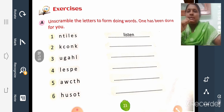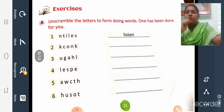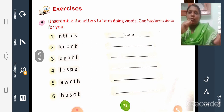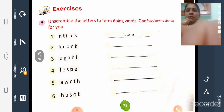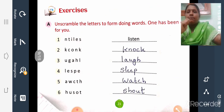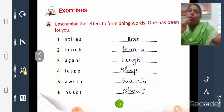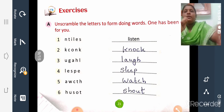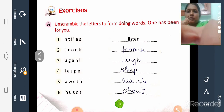The first answer is 'listen'. The second is 'knock'. The third is 'laugh'. The fourth is 'sleep'. Then 'watch'. Then 'shout'. All these are action words or doing words. Write these answers in your textbook.